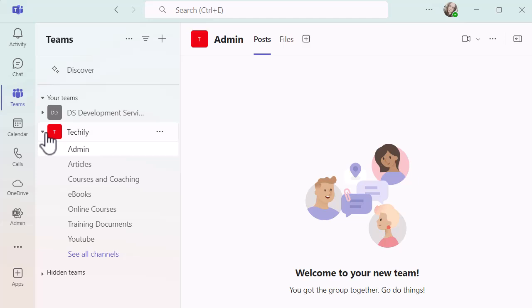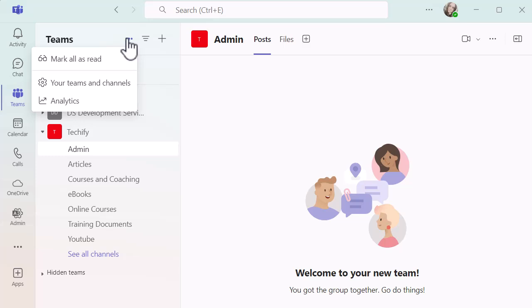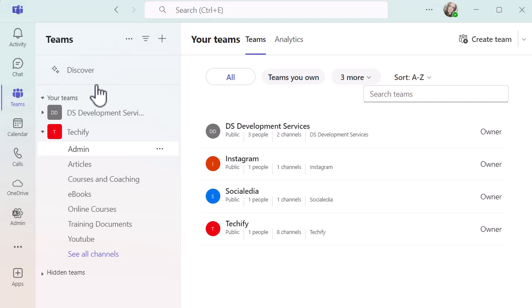What you can also do now if you go to the top of the teams panel on the left hand side, you've got three dots. Whenever you see three dots in a Microsoft application there's more functions hidden behind it. If I click on those three dots you've got your teams and channels. If I select that option it's going to show me all of the teams that I have access to whether I'm the owner or whether I'm a member of that team.